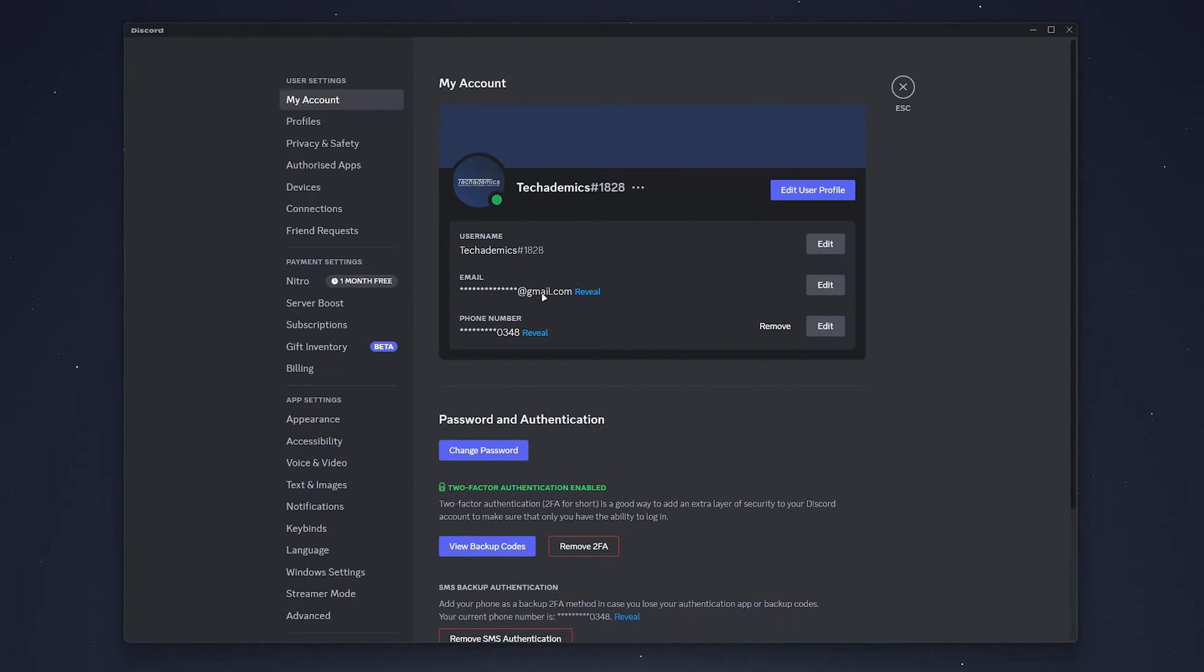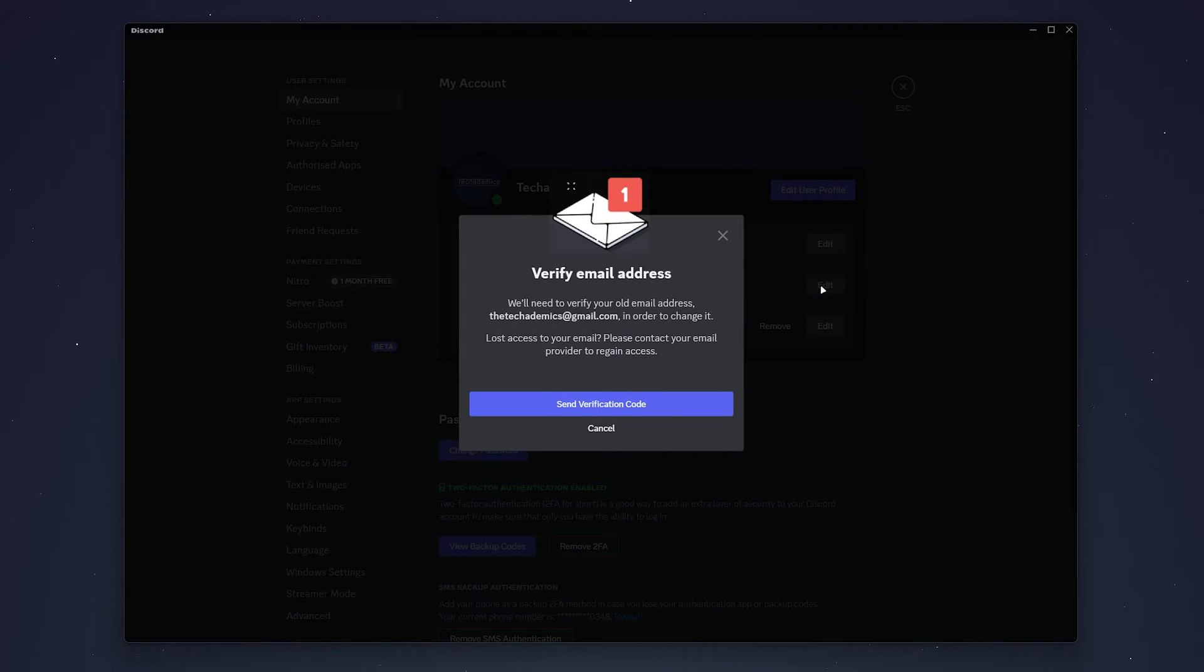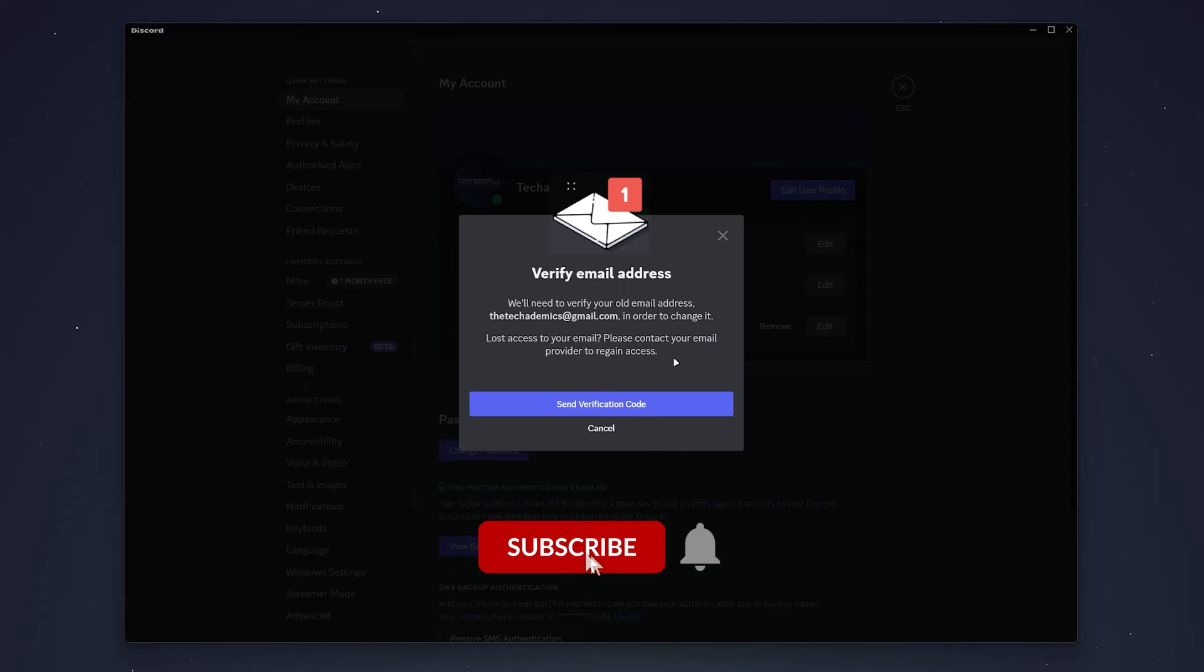To change it, click on the edit button on the right. Discord will need to send a verification code to your current email before you change it for security purposes.